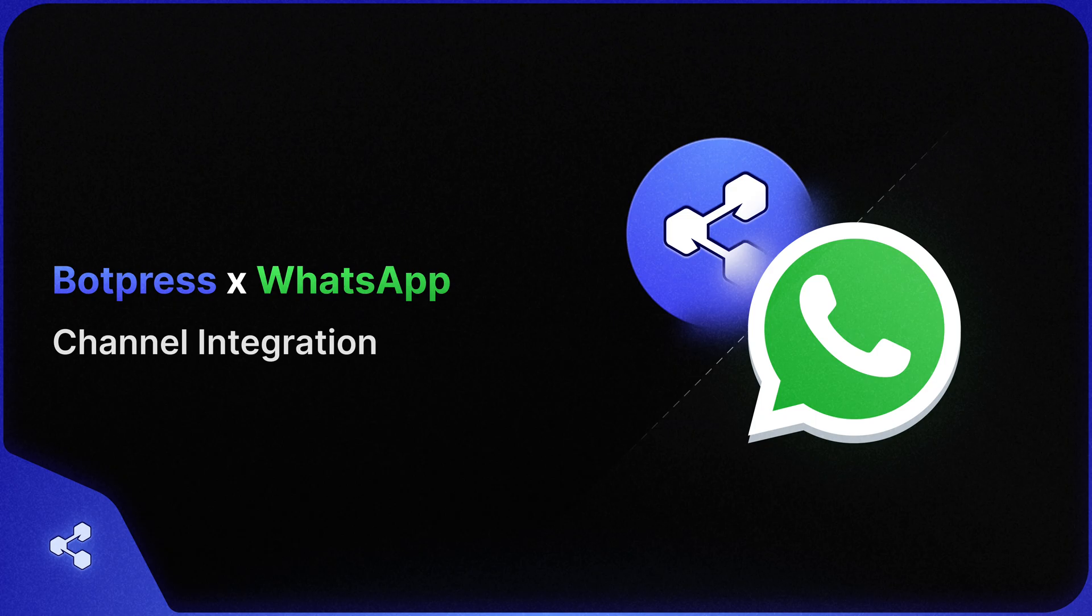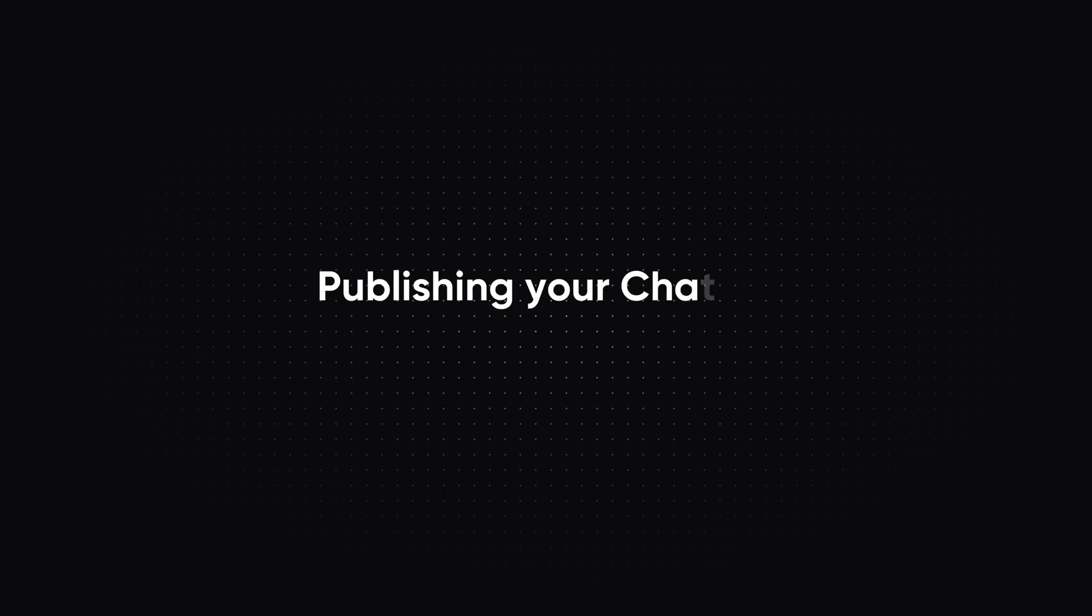Hi, welcome to Botpress. In this tutorial, I'll be showing you how you can integrate your Botpress bot with WhatsApp.